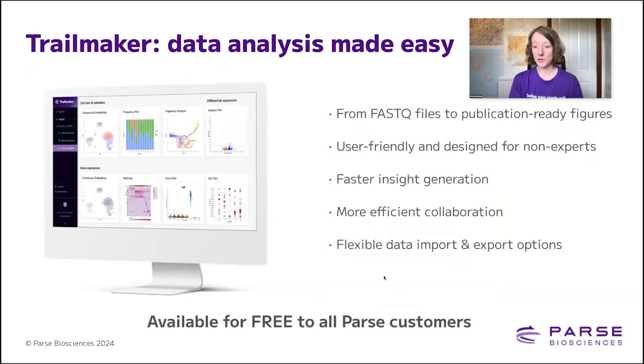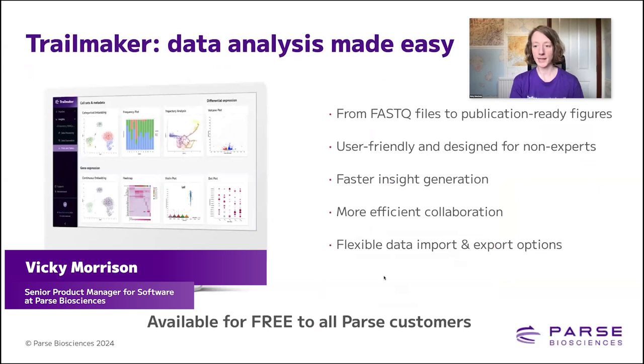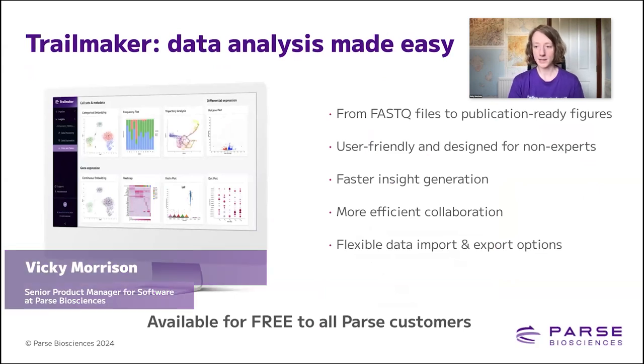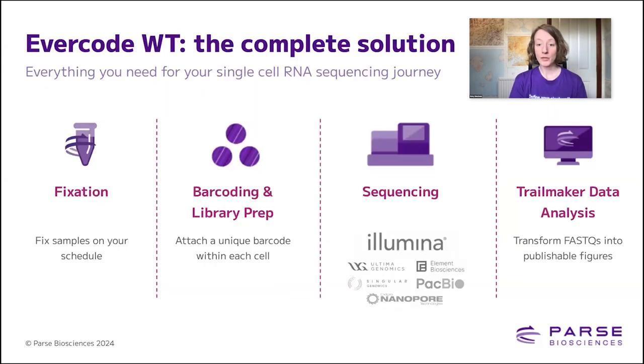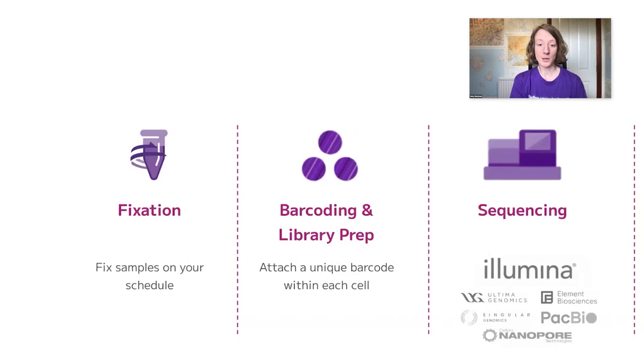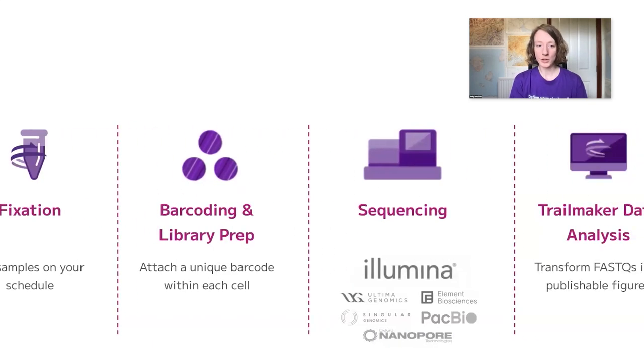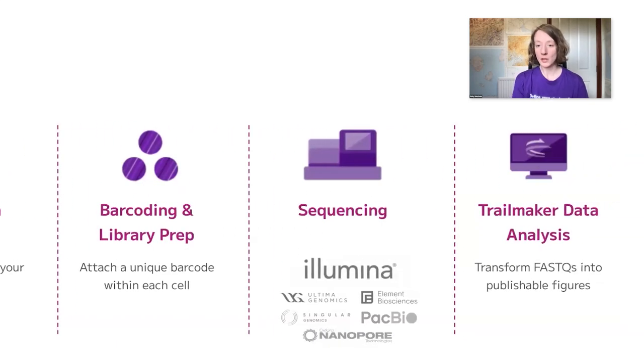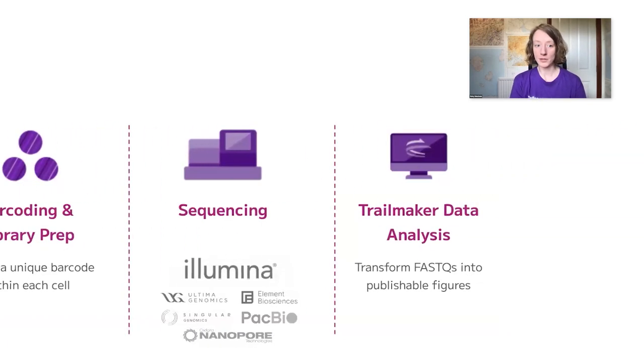TrailMaker is a user-friendly tool deliberately designed to make single-cell RNA-seq data analysis accessible. We offer a complete single-cell RNA sequencing solution and support you throughout all stages of your single-cell journey.